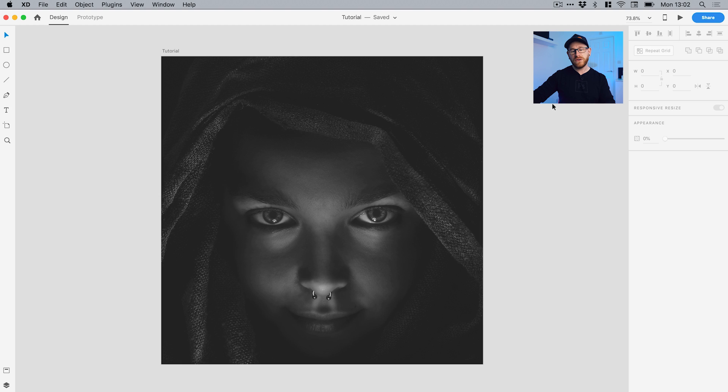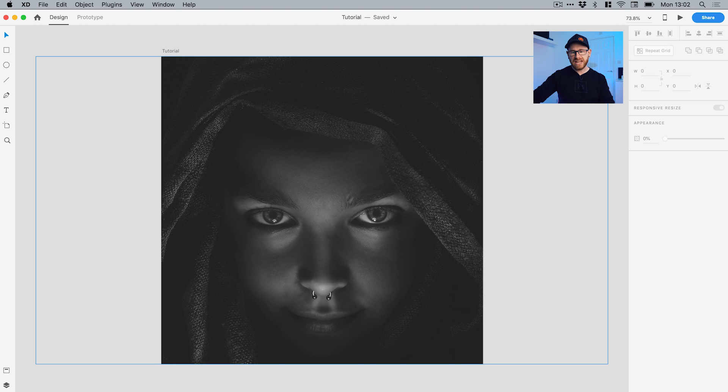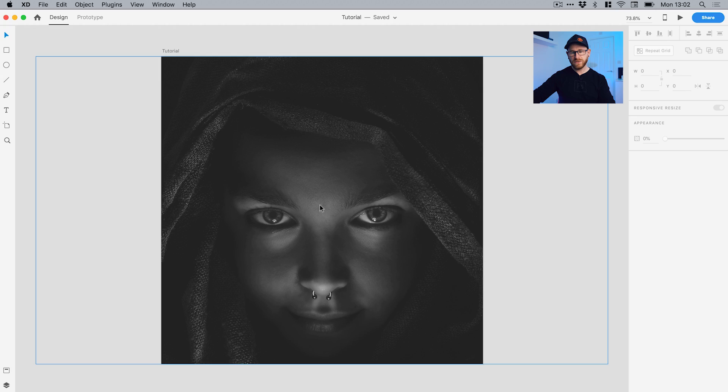Hey guys, you're watching Dansky, the place to be to develop your creative skills. In this tutorial we're going to look at some of the ways that you can create and use patterns in Adobe XD. I have an artboard here, a thousand pixels wide and a thousand pixels high. I've added an image just to show some of the ways that you can apply these patterns onto an image to subtly enhance it, but you don't have to have an image — you can do this as part of a graphic or on a plain background.